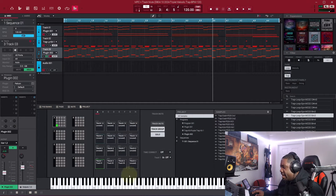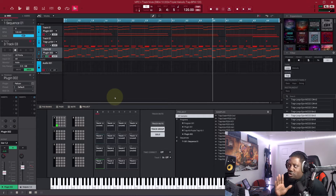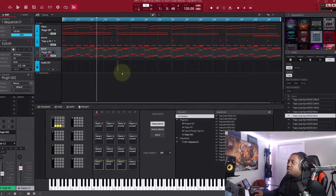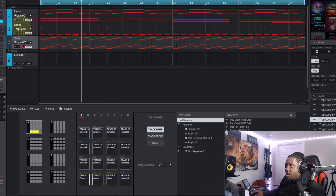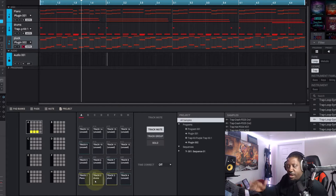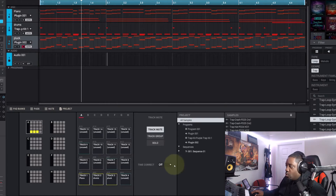Once you're in Track Mute, I realized I should have named the tracks — so I paused and went back to name them. Now we have them named: Piano, Drums, and Pluck. You can see it right here — Piano, Drums, and Pluck — and each track is assigned to a pad: pad one, two, and three.